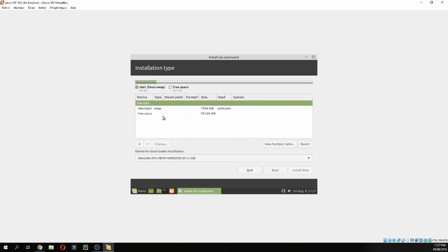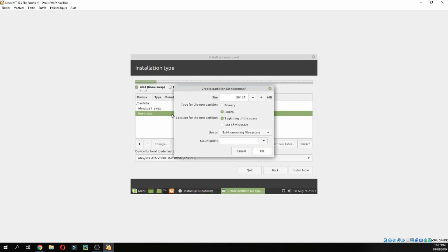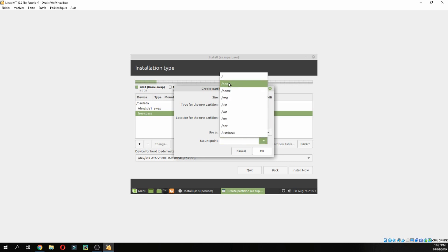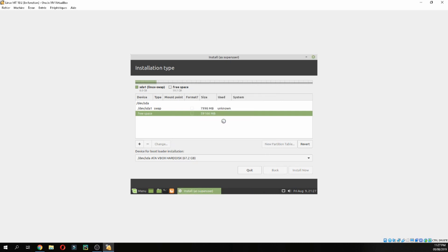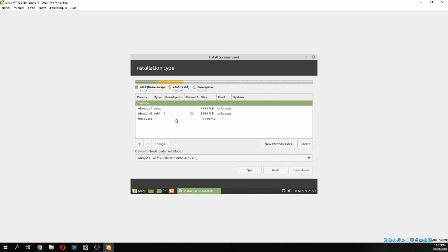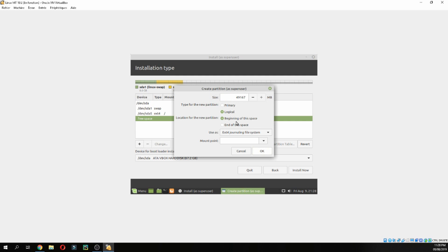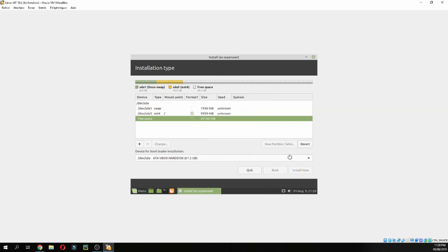Now I will create the partition for the slash. I will give it 10GB. And the rest is for slash home. Click Install Now.